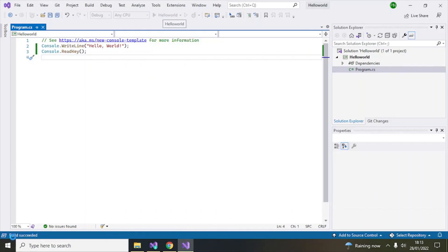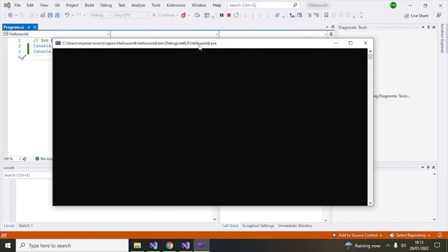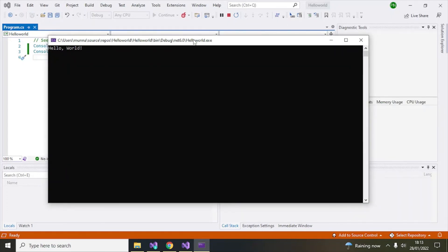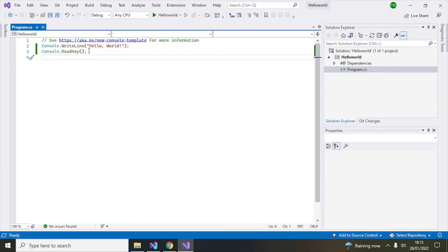The build has started and succeeded. The console has opened and you can see 'Hello World' — we wrote it to the console and it's appearing there. Hit any key and it will stop. That's how you can download Visual Studio, install it, and run an application. If you have any questions, please comment below, and please don't forget to like this video and subscribe to my channel. Thanks a lot for watching!